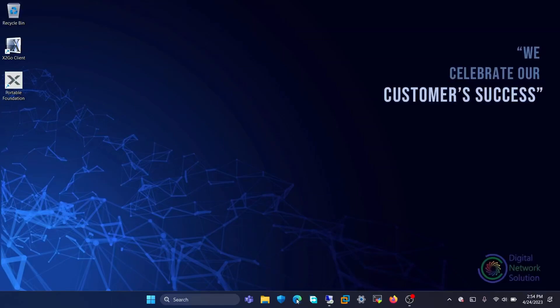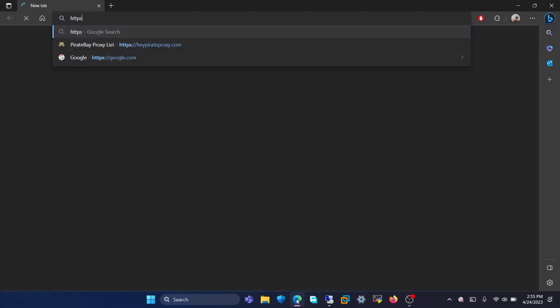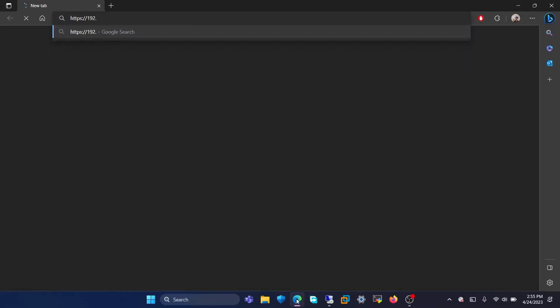So now we will open the web browser. In the search box, we will enter the virtual IP of the cluster with the HTTPS and the port which is 9440.